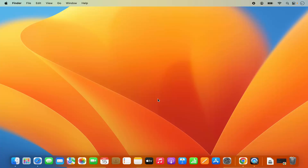Hey guys, in this video I'm going to show you how you can download and install PyCharm IDE on your Mac operating system. So let's get started and see how we can do it.